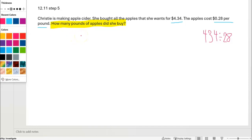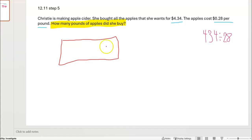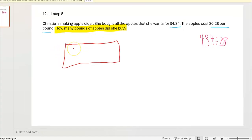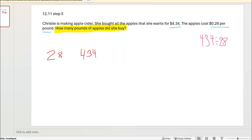Now there are lots of ways to do this problem. I'm going to do it using an area model. I'll start by drawing my rectangle. When we use an area model, we are trying to figure out the space inside the rectangle — length times width equals area. I'm going to put 434 inside my box because that is what is being divided, and 28 outside because that is what is doing the dividing. We don't know how many equal groups it's being divided into — that is what we're trying to figure out.